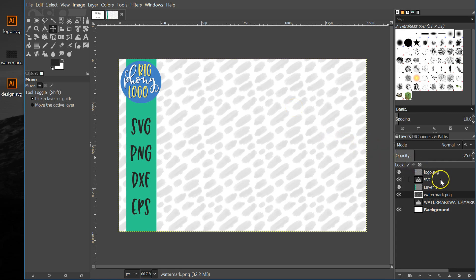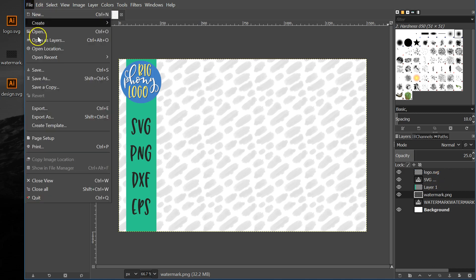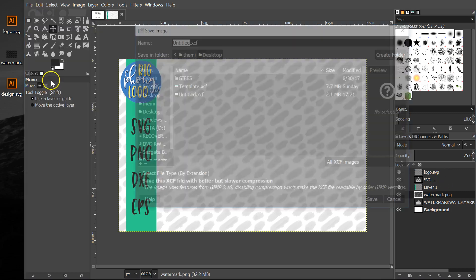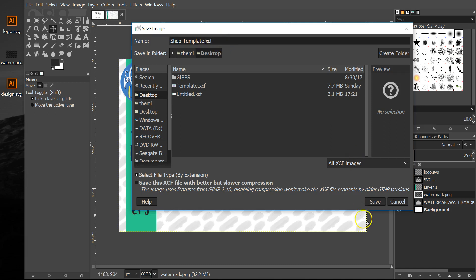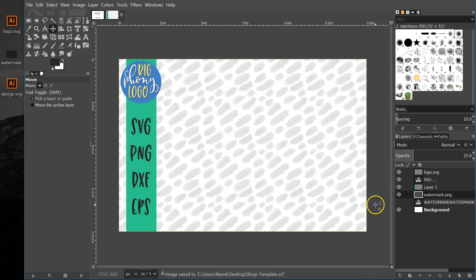I'm going to stick with this — it's kind of cool, like a leopard print-ish thing. So now I'm going to bring my design in. I can save this — if I go to File > Save As, you can call it whatever you want. I'm going to name this 'Shop Template.' It wants to save in XCF format, which is GIMP's file format, and that's totally cool. Now whenever I want it, I can open it up and it's ready to go.